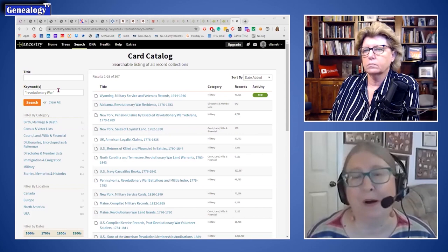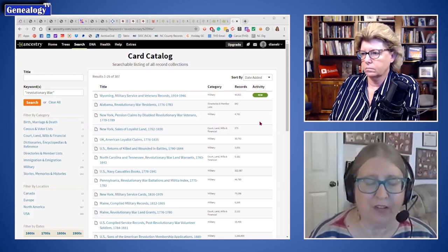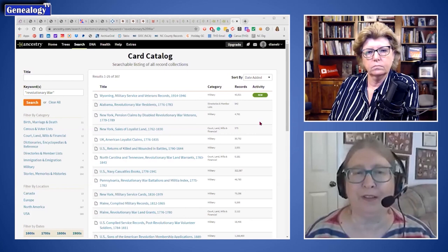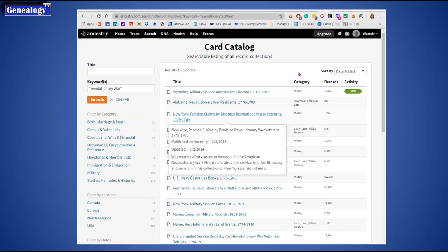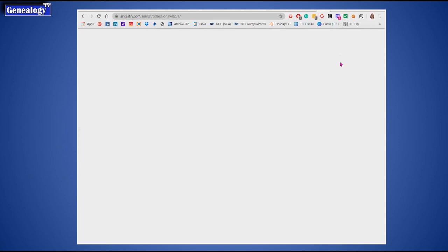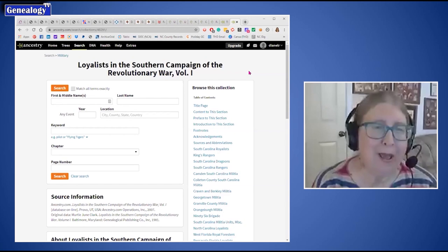You can also filter the card catalog results by location — put a particular state in and see what pops up. My rule of thumb is I often search outside Ancestry to get into specific pages. And remember: Loyalist records came up in that search, and the Revolutionary War did involve two sides.